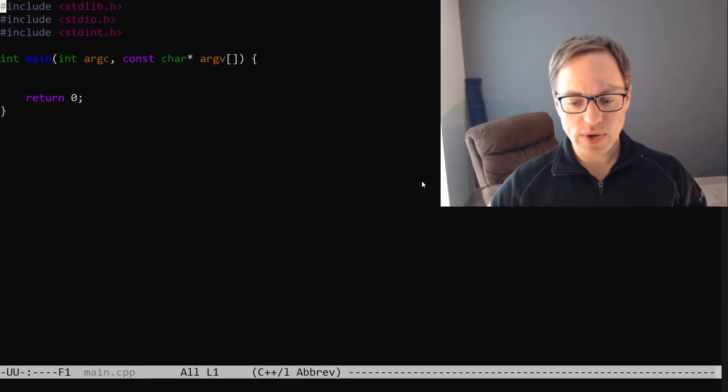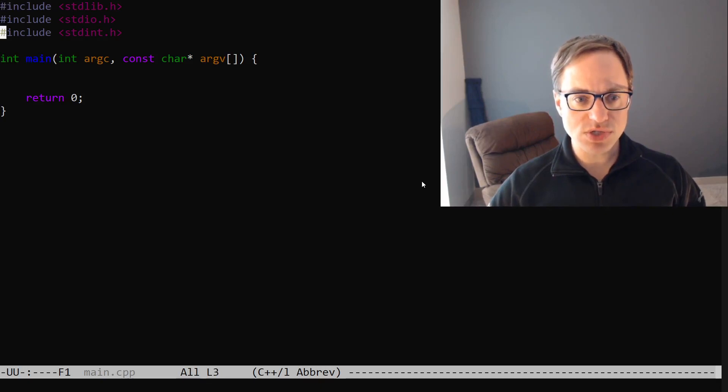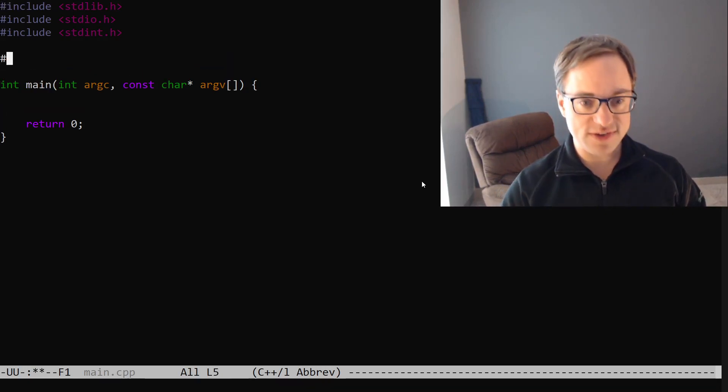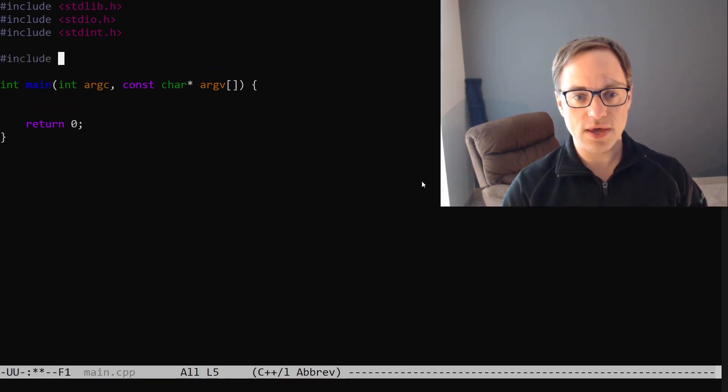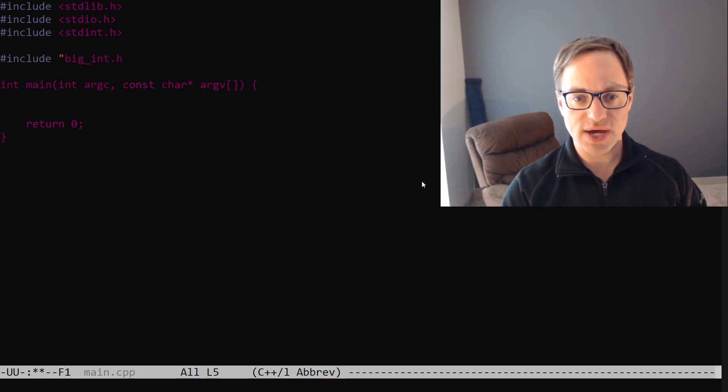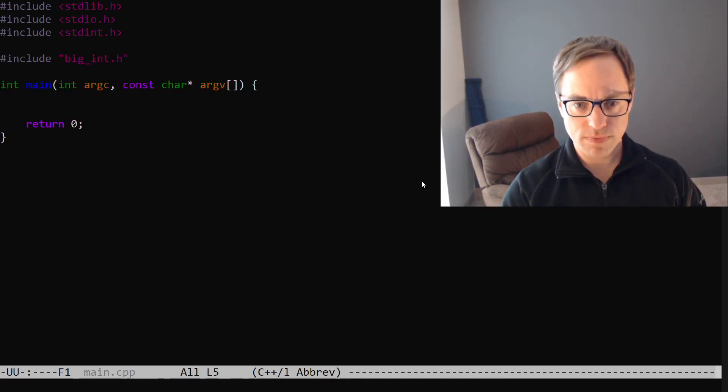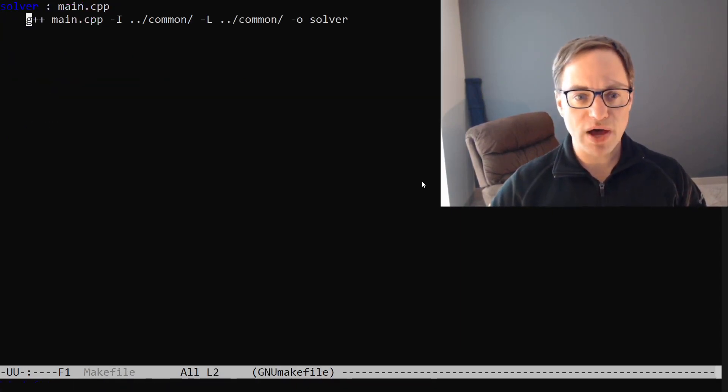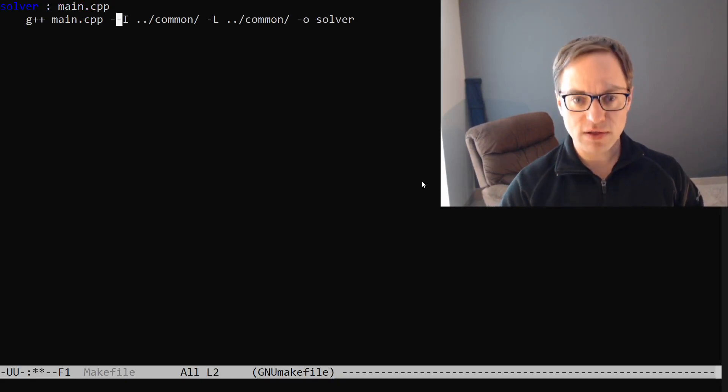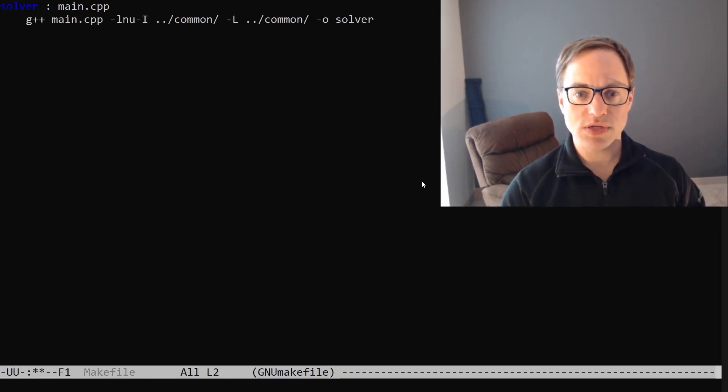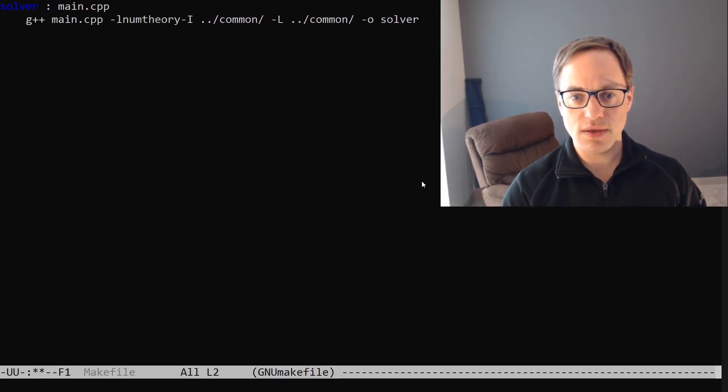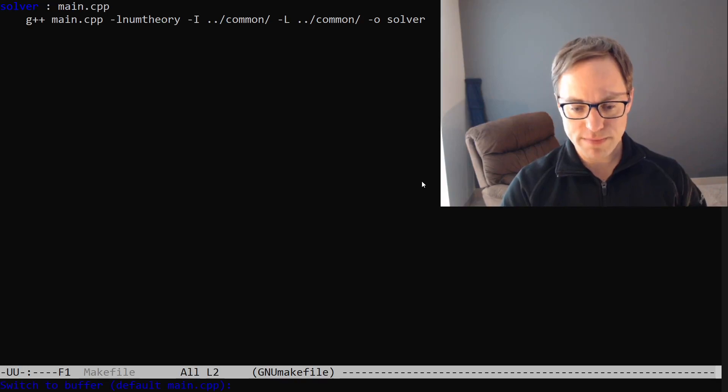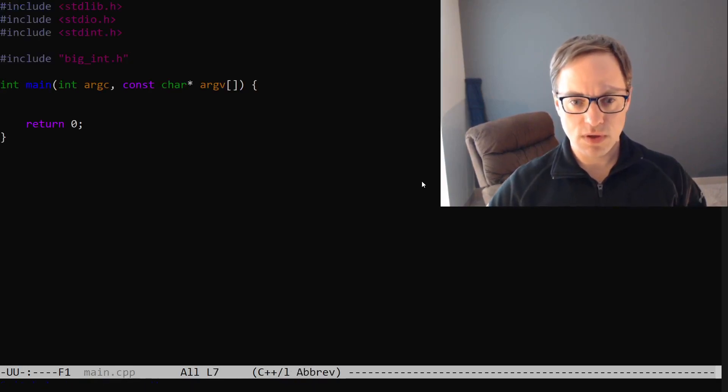In order to actually use our big integer class we will need to say include big int dot h. And we'll need to modify our make file to link in the necessary library.